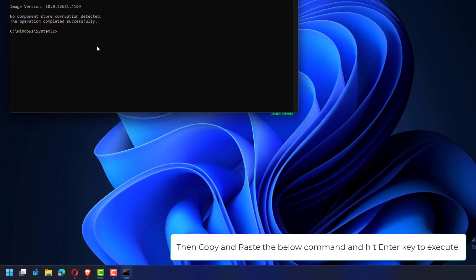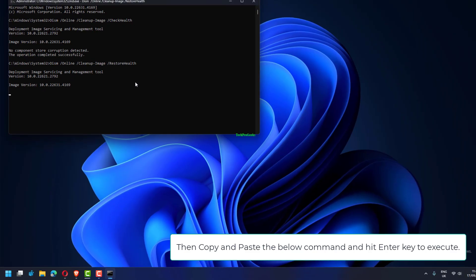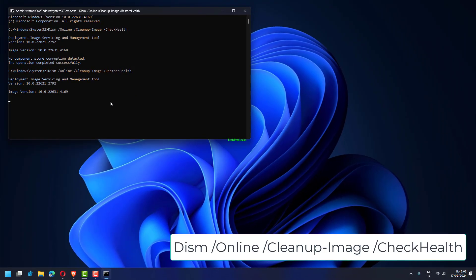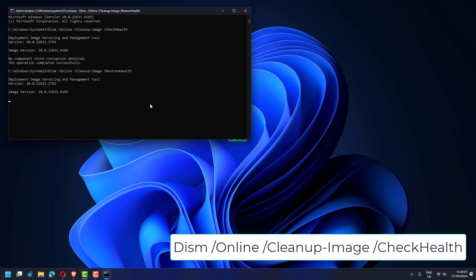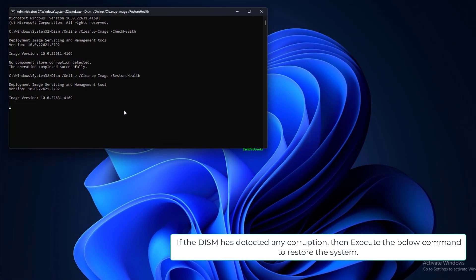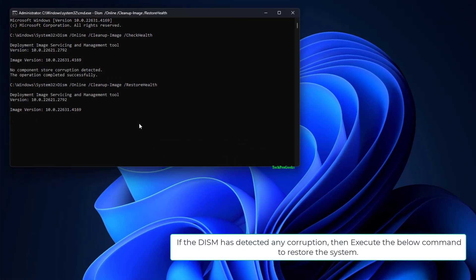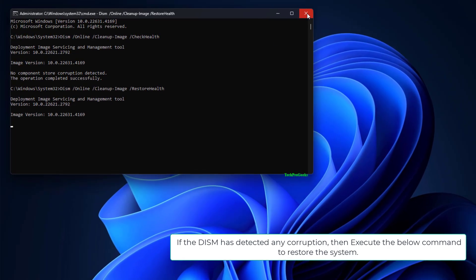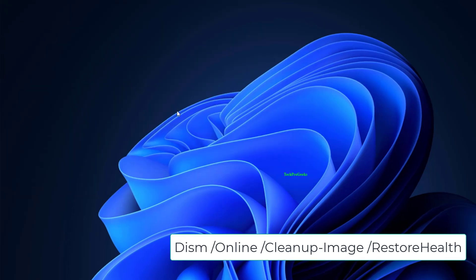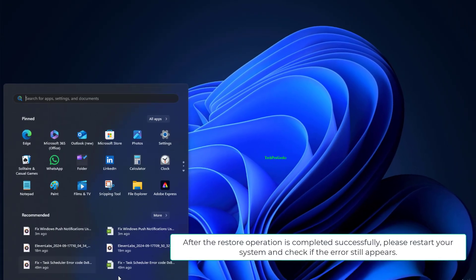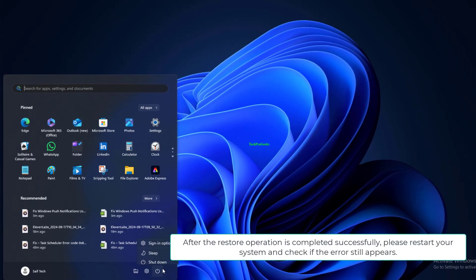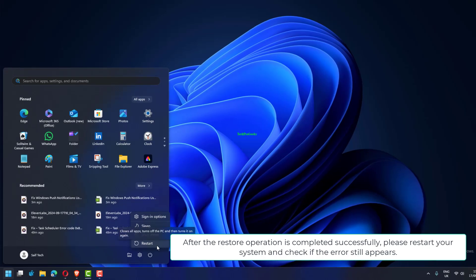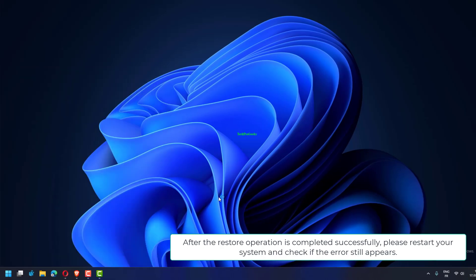Copy and paste the below command and hit Enter key to execute. If the DISM has detected any corruption, then execute the below command to restore the system. After the restore operation is completed successfully, please restart your system and check if the error still appears.